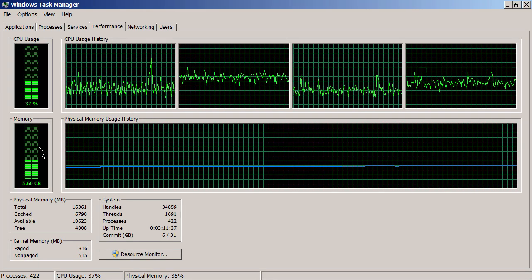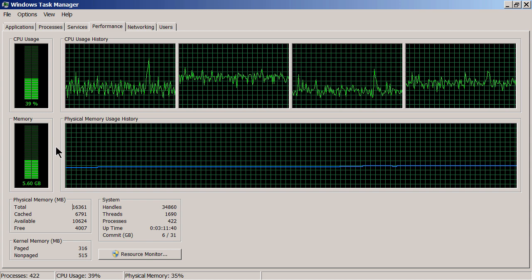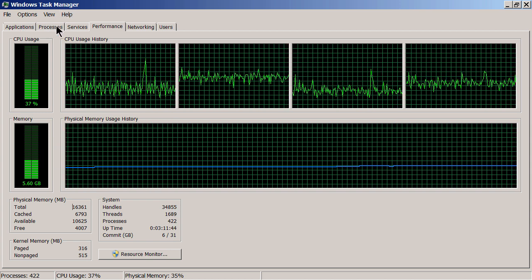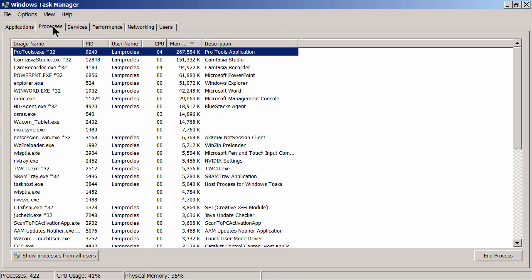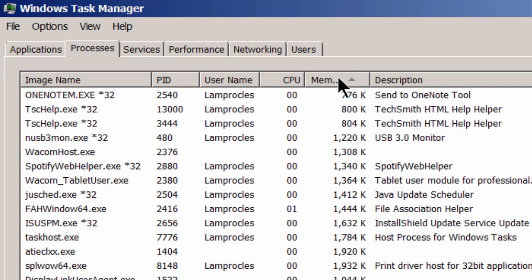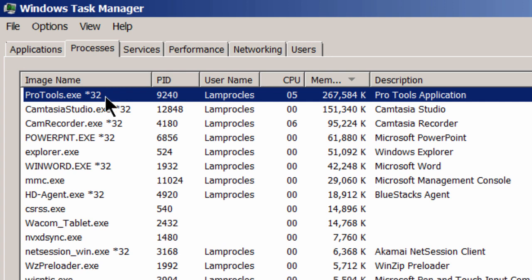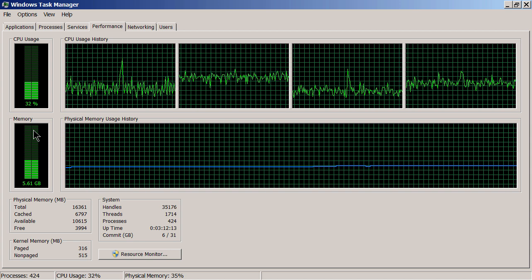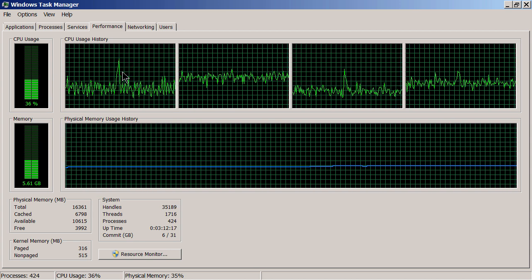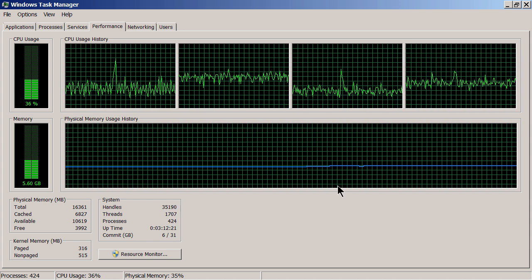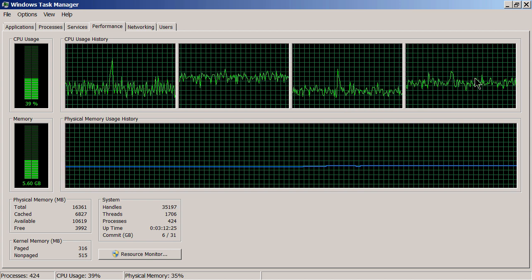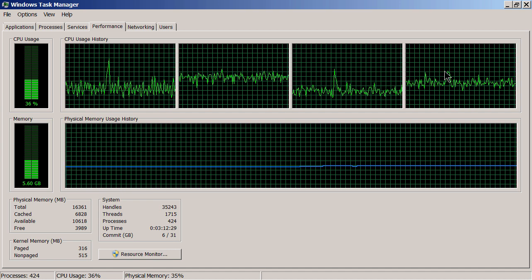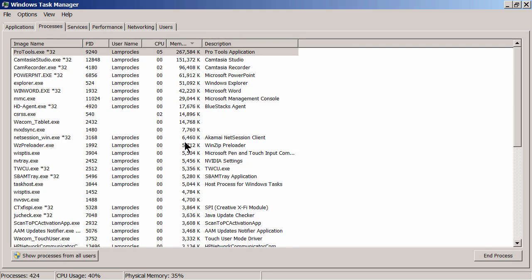If you want to find out more about individual applications or processes and how much memory they're using, go to the Processes tab or Applications tab depending on your Windows version. Here in the Processes tab we can sort by column header, and I can see Pro Tools using 267 megabytes of RAM, Camtasia using 150 megabytes, and so on. You can look for jumps or spikes in memory or CPU — this is a great place to analyze bottlenecks or problems.